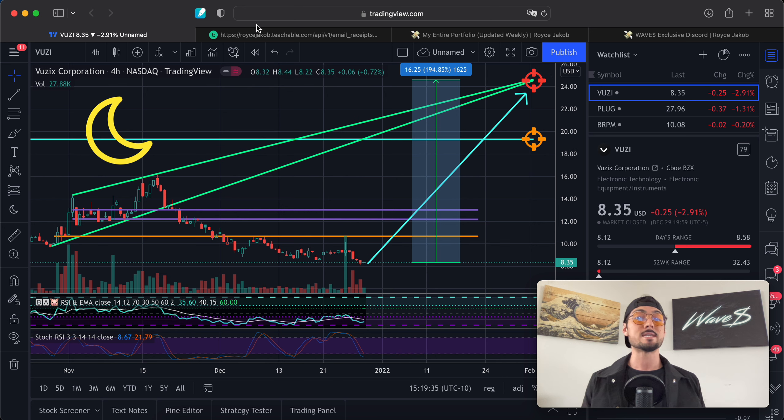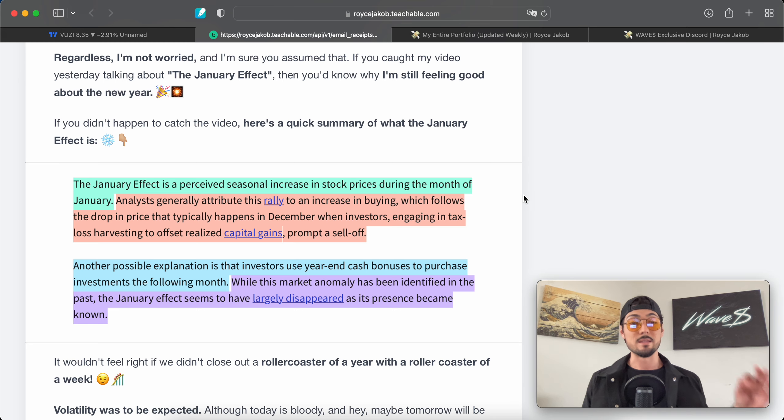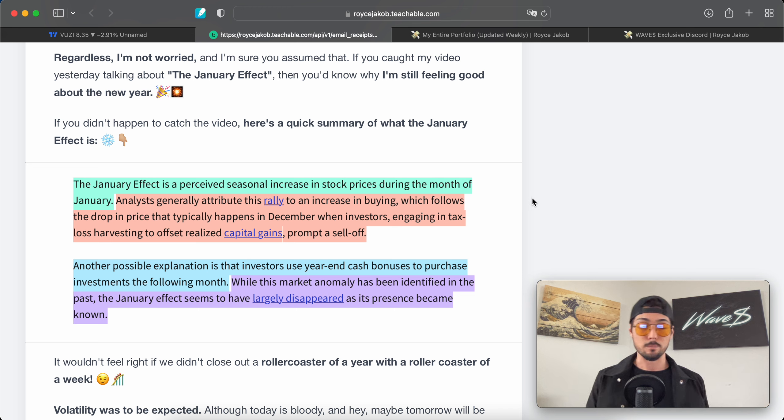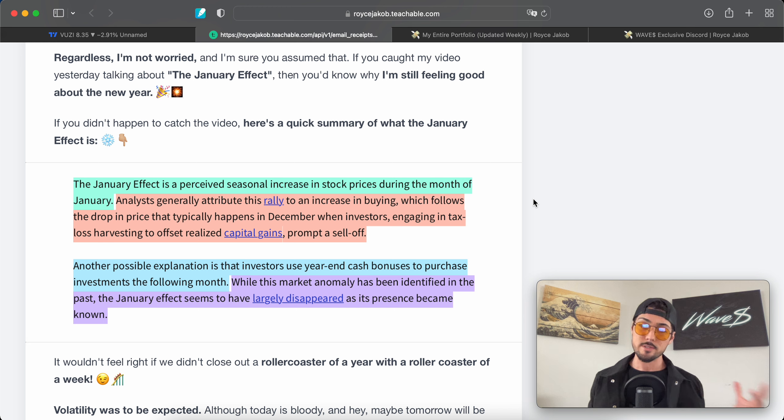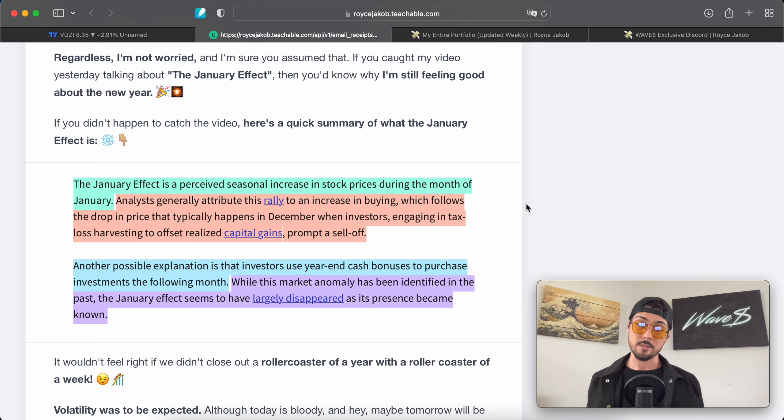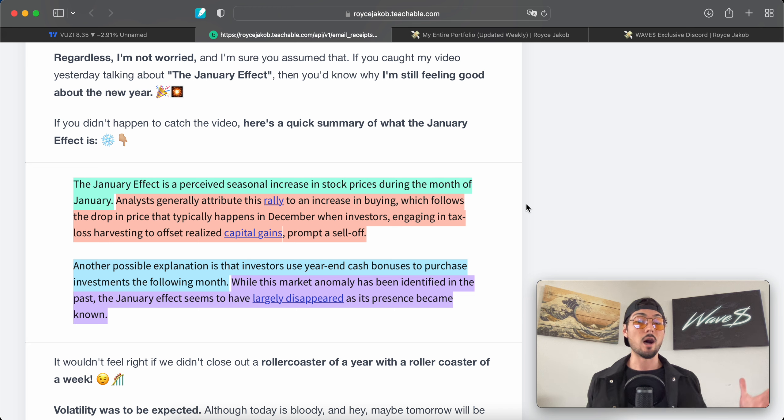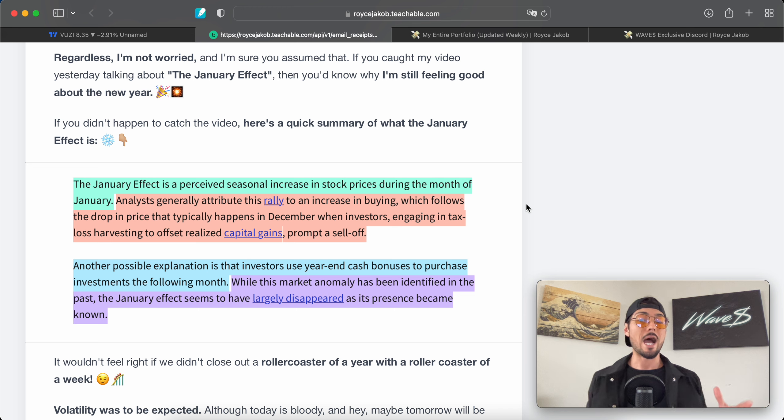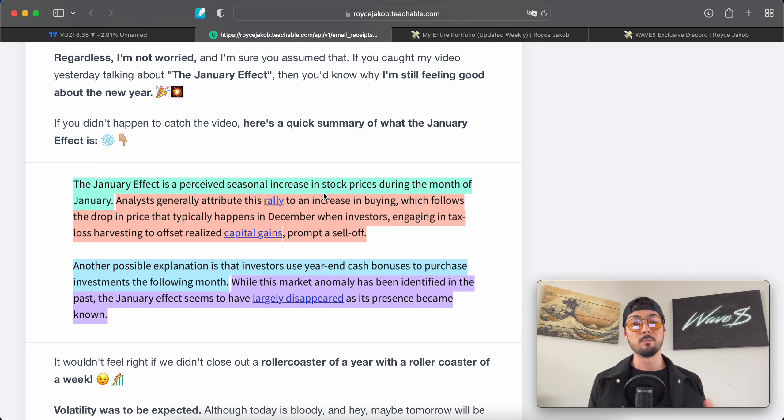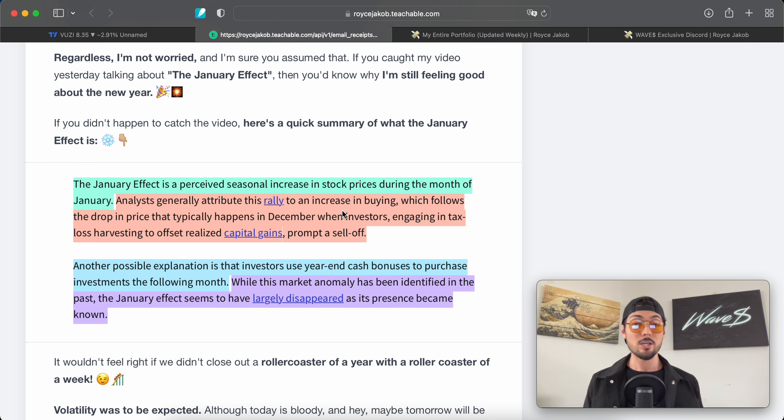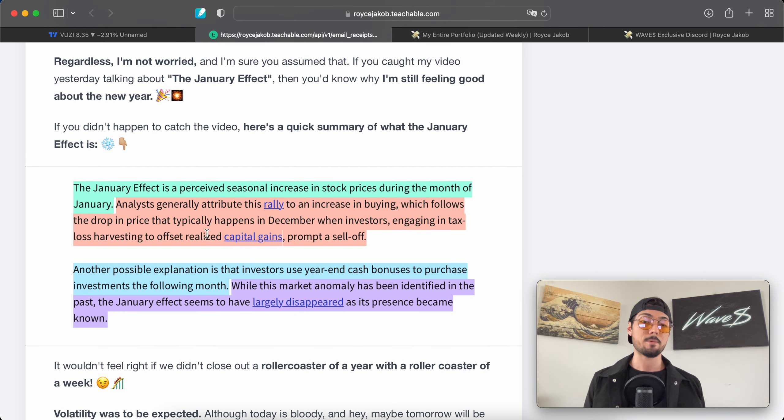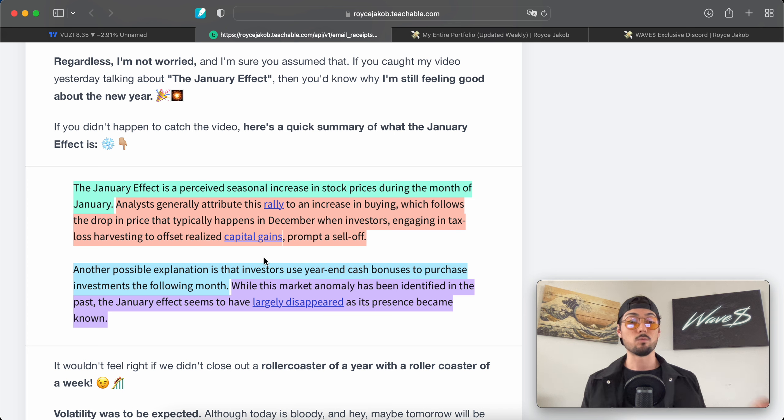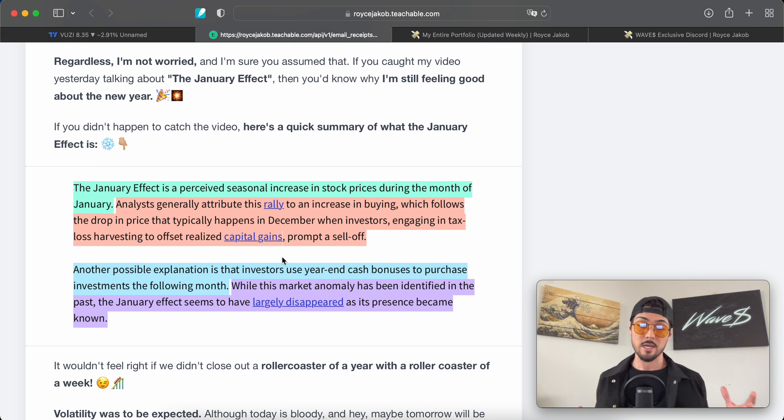Before we do that, I want to read this. I made a video about this a couple of days ago talking about the January Effect, so I want to read this, which was in the intro to one of my newsletters. Let's remind ourselves of what the January Effect is. This reinforces my bullish sentiment around the markets and growth sectors within the market in general, not only these three stocks but the entirety of the market as we move into the new year. The January Effect is a perceived seasonal increase in stock prices during the month of January. Analysts generally attribute this rally to an increase in buying which follows the drop in price that typically happens in December when investors engage in tax loss harvesting to offset realized capital gains, prompting a sell-off.